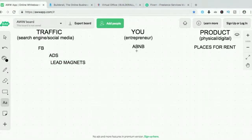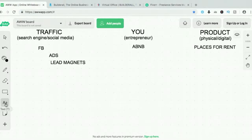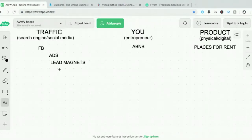So those are called lead magnets. Airbnb runs ads, and on those ads they put lead magnets. Why? Their goal is to get the emails. They'll be asking the people on Facebook for their emails.